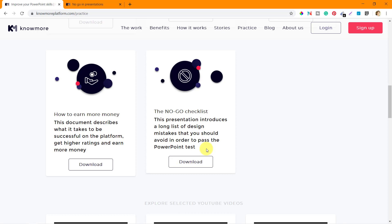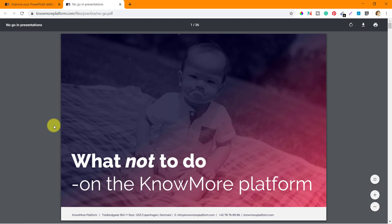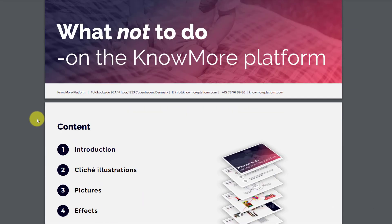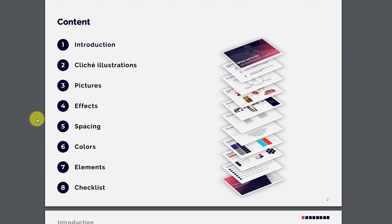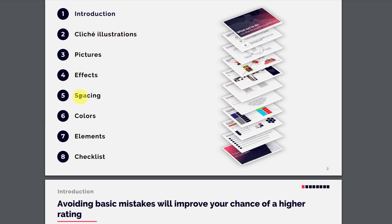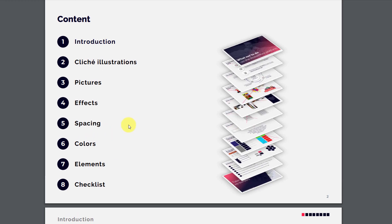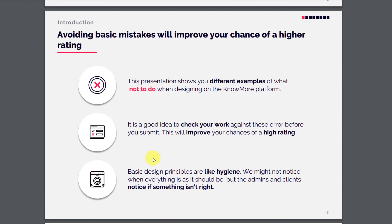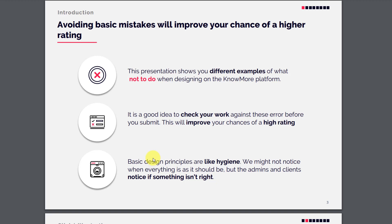Most of you appearing for the test should know about these design mistakes so that you can avoid them and pass the test more easily. 'What not to do on the Nomore platform' covers cliché illustrations, pictures, effects, spacing, colors, and elements, with a checklist showing mistakes people commonly make. Let's see how we can avoid them and do a better job on nomoreplatform.com.